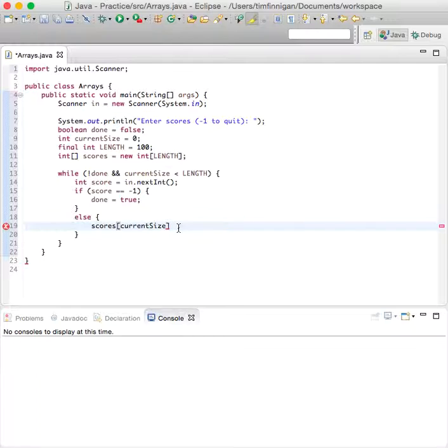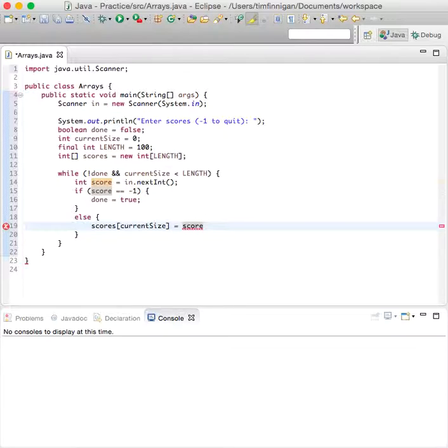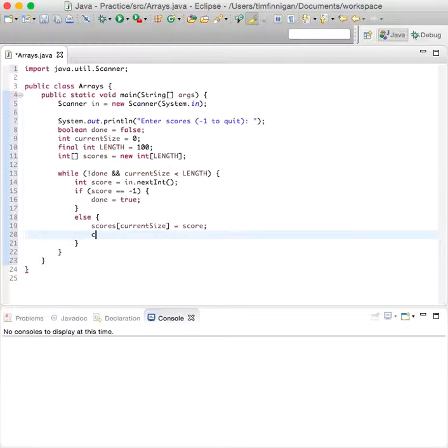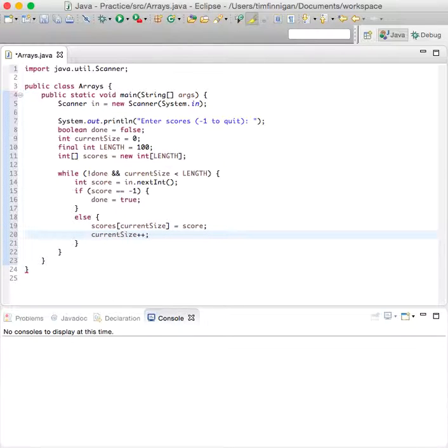And then we'll do current size plus plus, just increase by one.